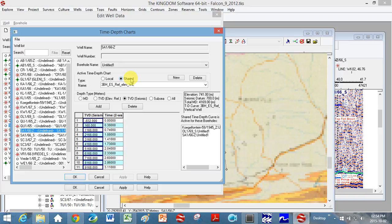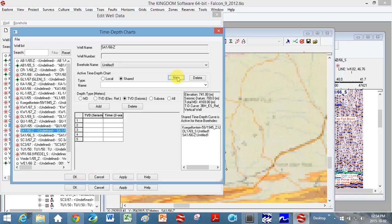So you could click on shared, click on new, and you would actually enter in a heading here, give it a name something that you'll remember.